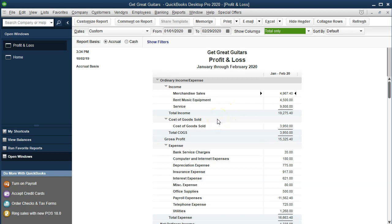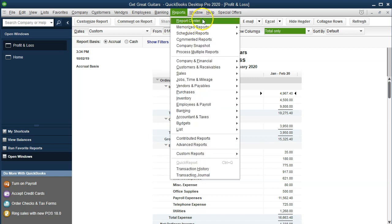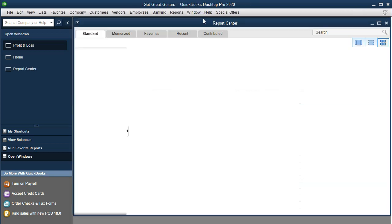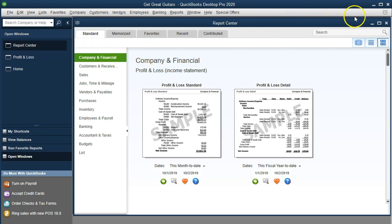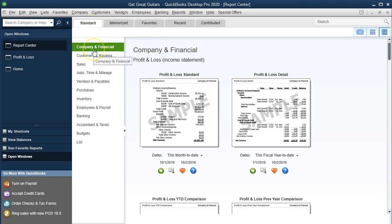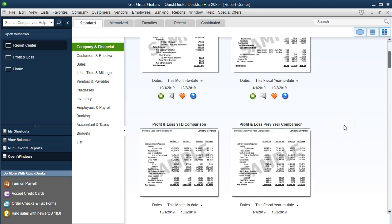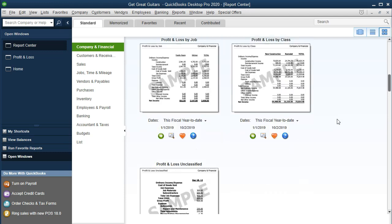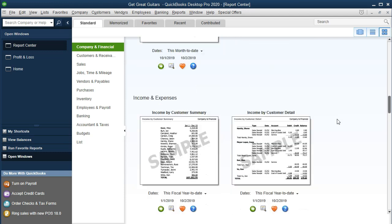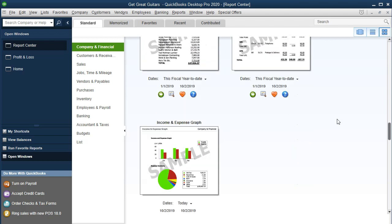Now we're going to look at the graphs. I like to access them through the Report Center, so we go to the Reports drop-down and select Report Center. We're in the Standard section, under the Company and Financial tab. I'll scroll down, as graphs are usually towards the bottom of the list. Scrolling down, we can see the Income and Expense Graph — that's the one we want.